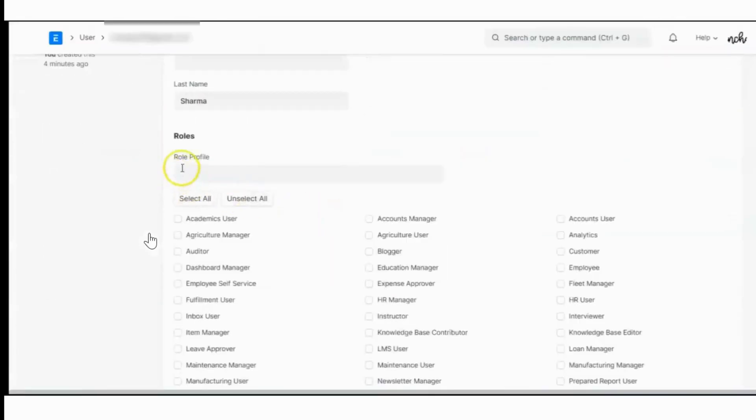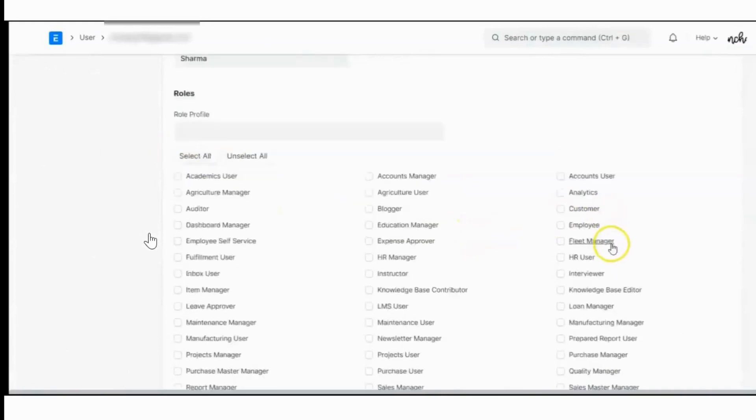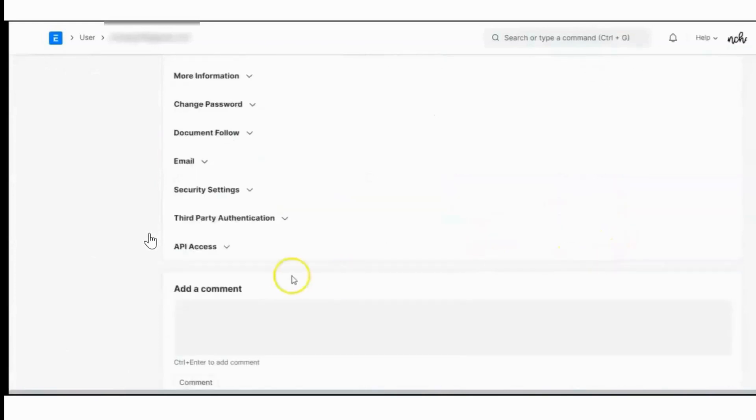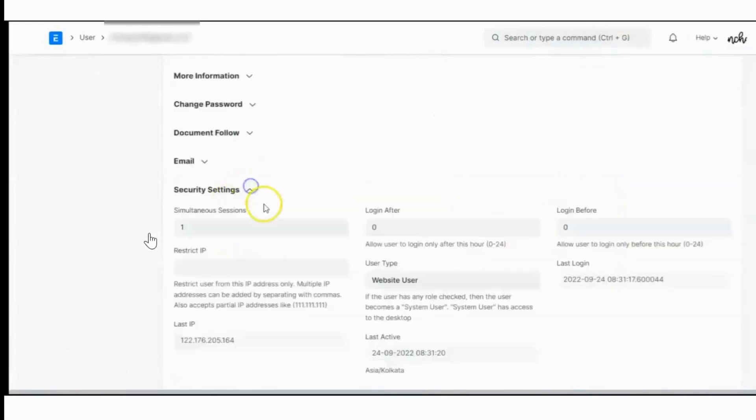By default, when we don't assign any role to the user, the system creates a website user. That is why she is able to see only the website.